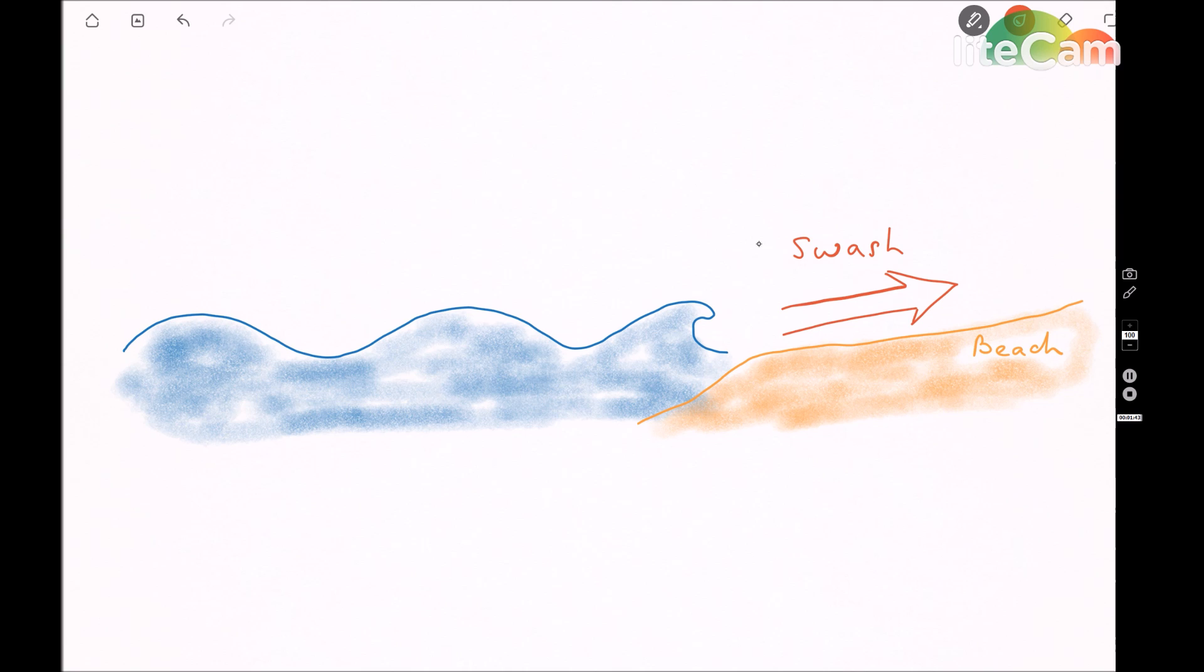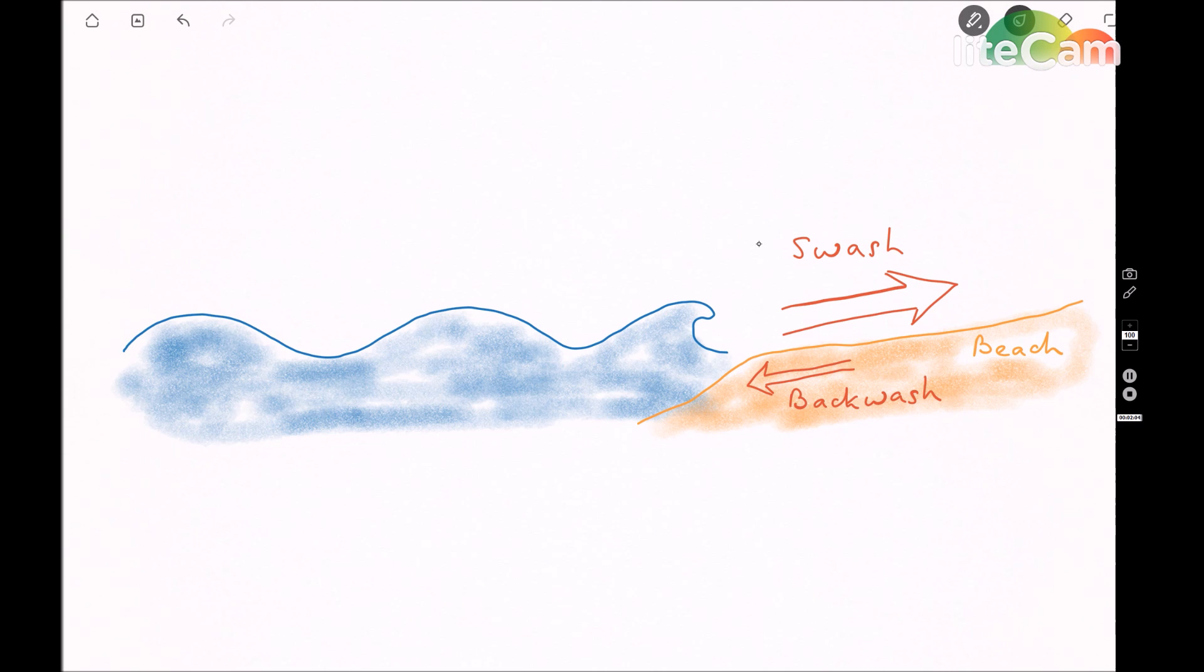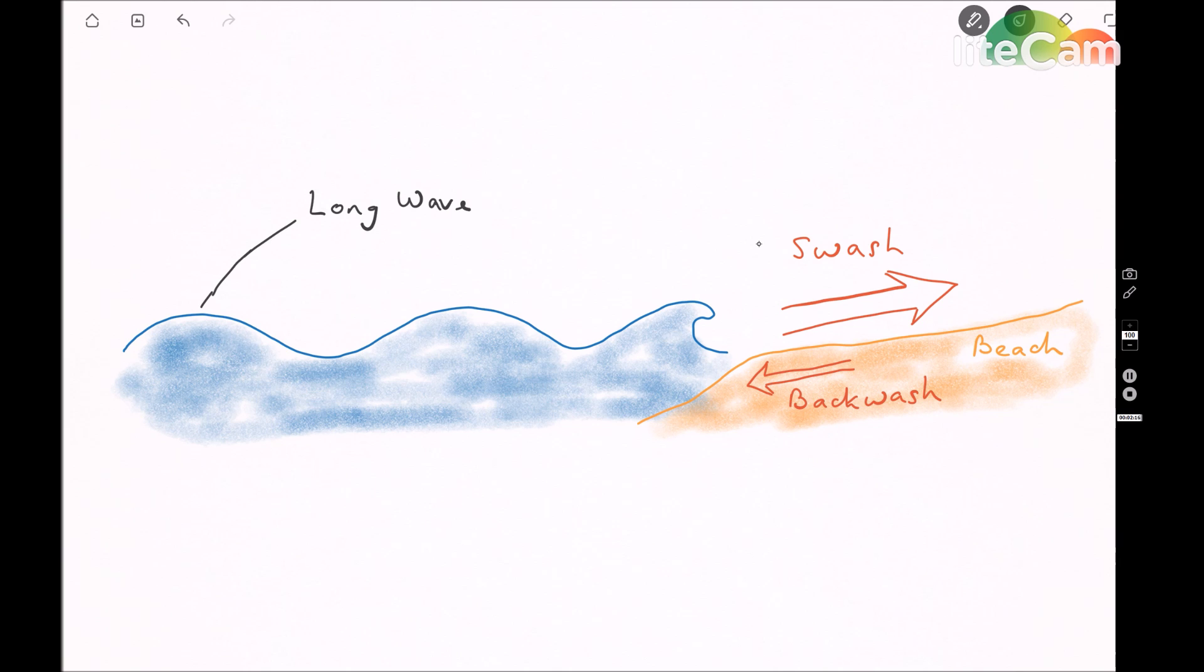Now the backwash, however, is relatively small. This means that they tend to build beaches, especially that are constructed from sand and have very small particles.